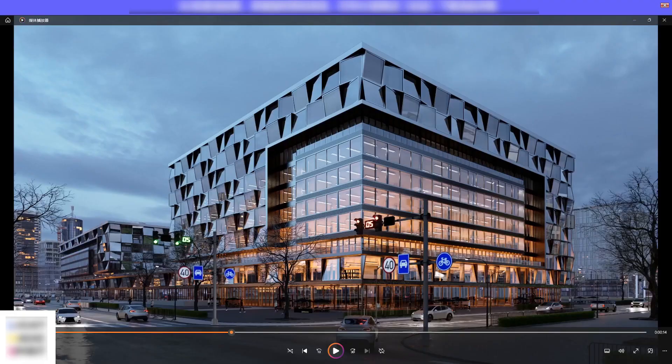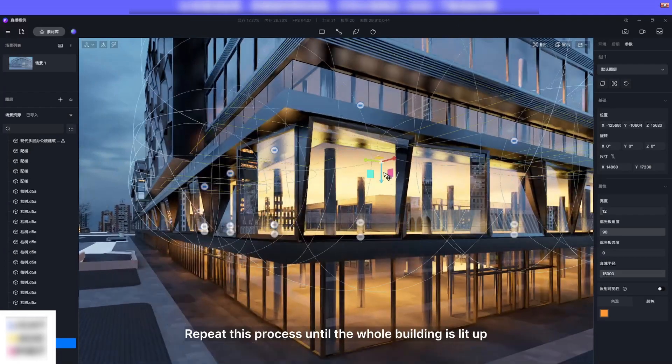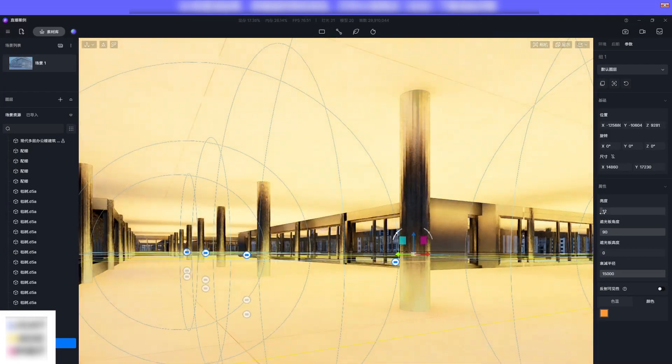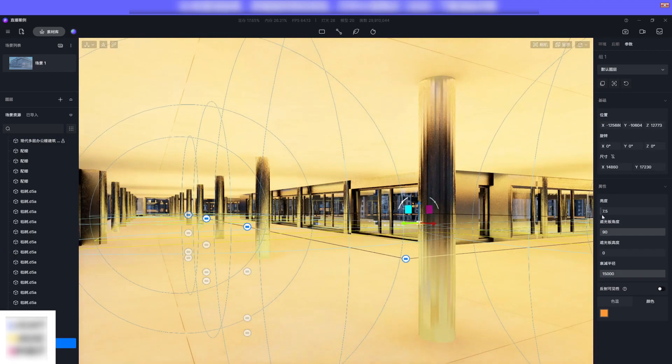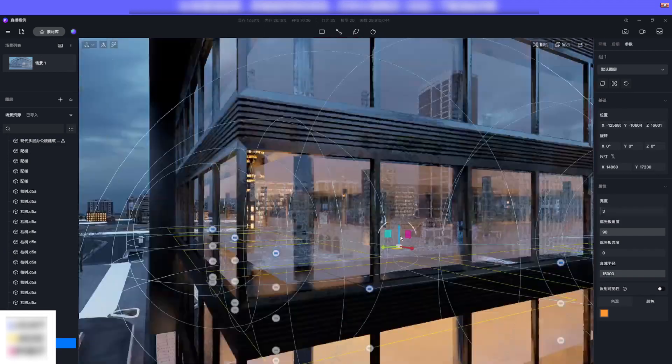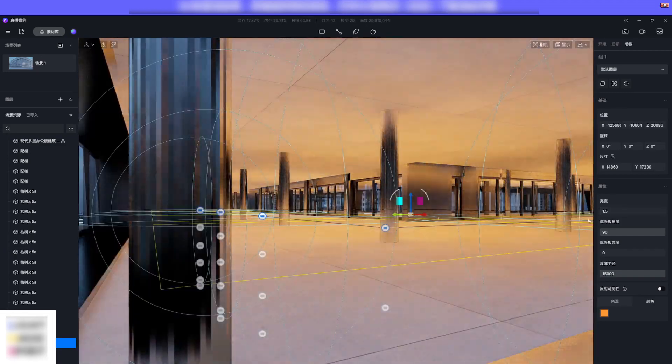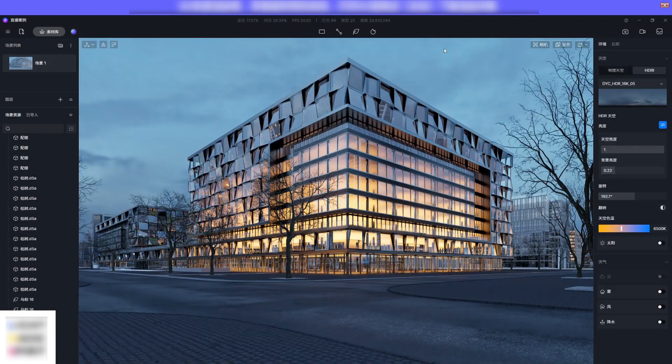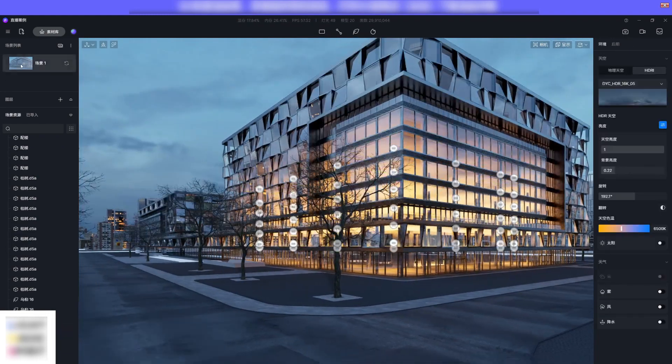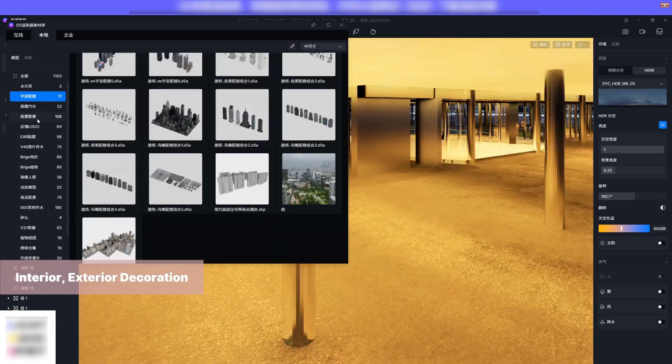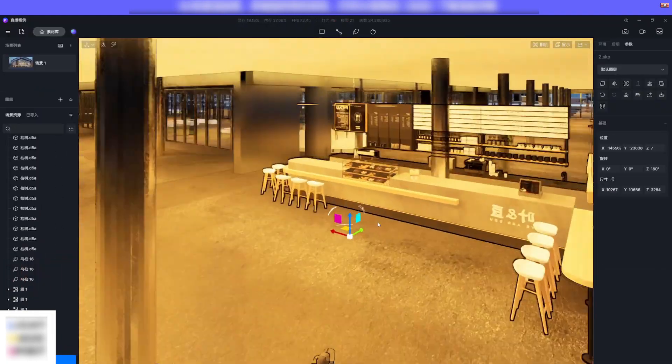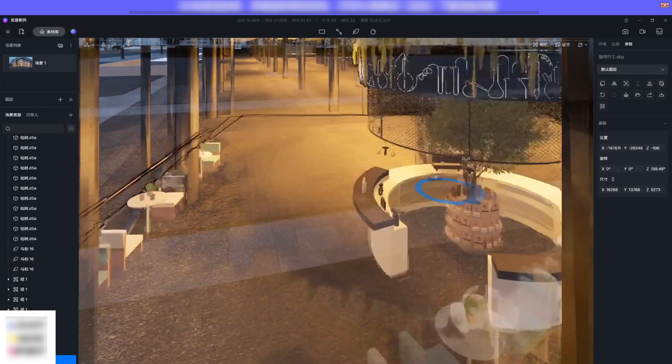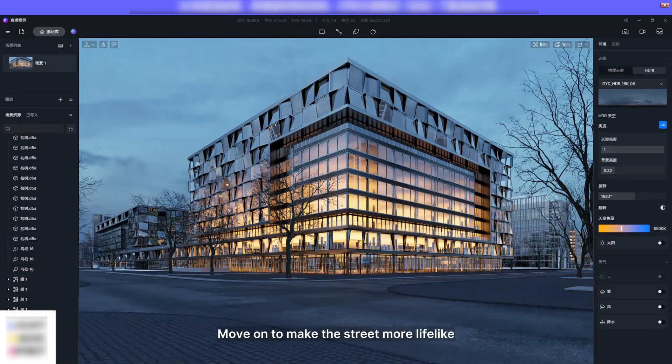Note that we need to keep the lighting intensity on the upper floor a bit dimmer than on the lower floor. This is a must to create such a fading effect. Repeat this process until the whole building is lit up. Choose some furniture you like and put them into the building.